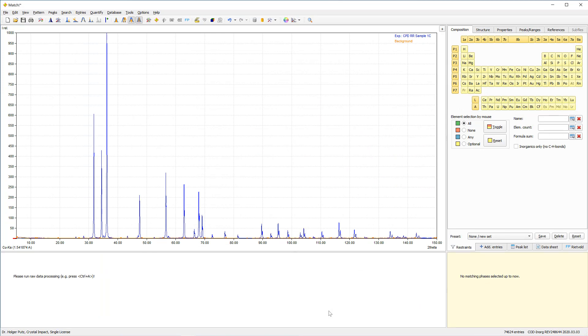On your machine, you may have to select MATCH as the application to open the file with. As you see, the diffraction data have been imported by now.